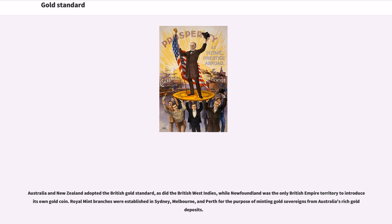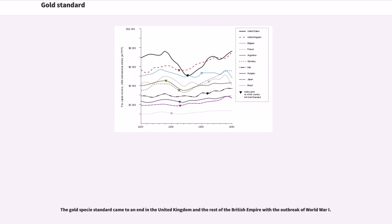Royal Mint branches were established in Sydney, Melbourne, and Perth for the purpose of minting gold sovereigns from Australia's rich gold deposits. The gold specie standard came to an end in the United Kingdom and the rest of the British Empire with the outbreak of World War I.